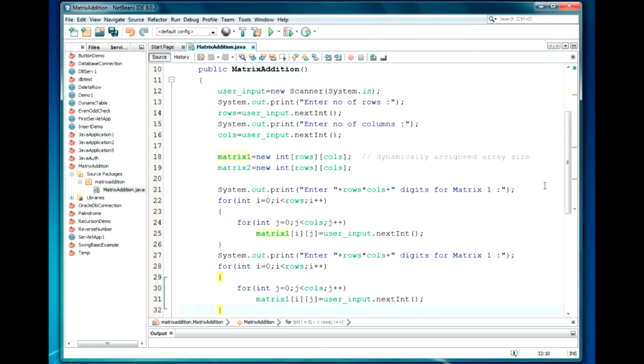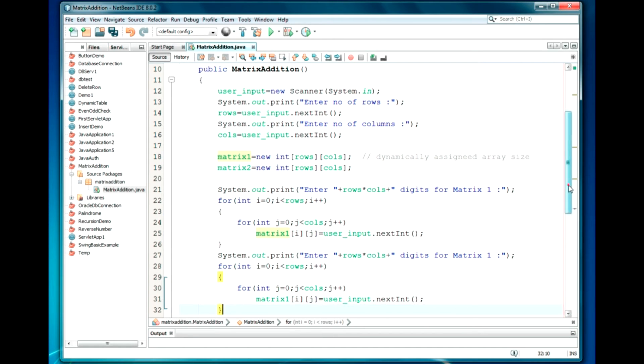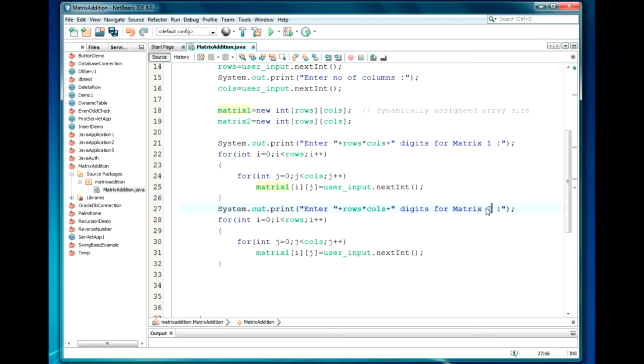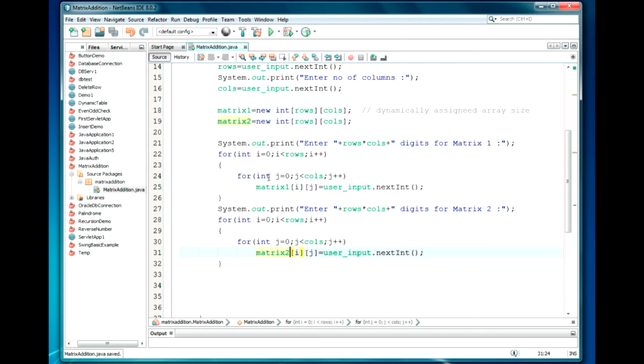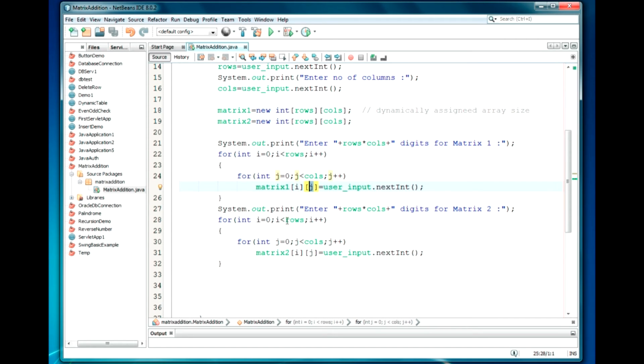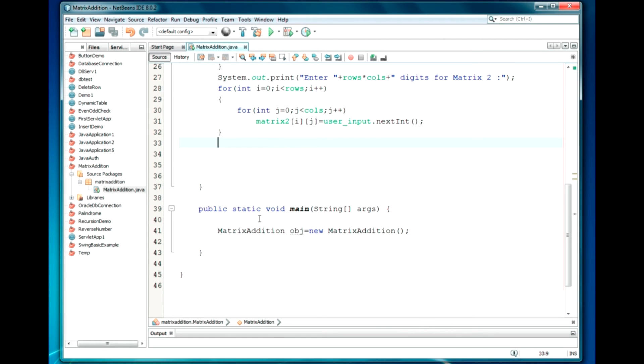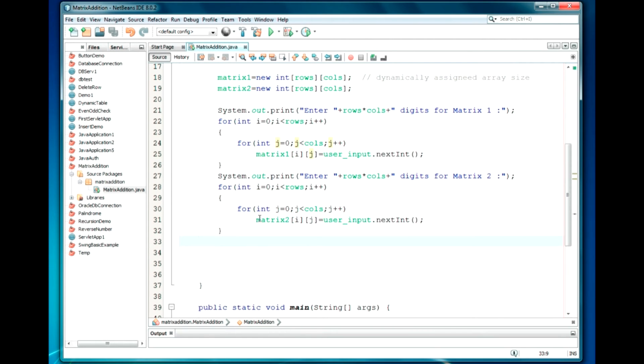Same will be applied for the Matrix 2. So I'm just writing the code again. I am copying the statement and pasting here. Using matrix2. The same thing, only the variable is matrix2. So we take the input and we will specify the location. It will display those values.